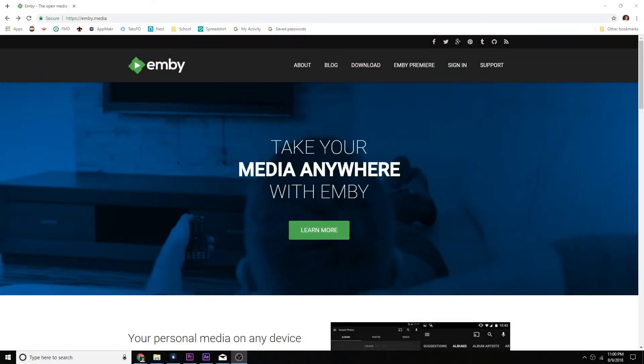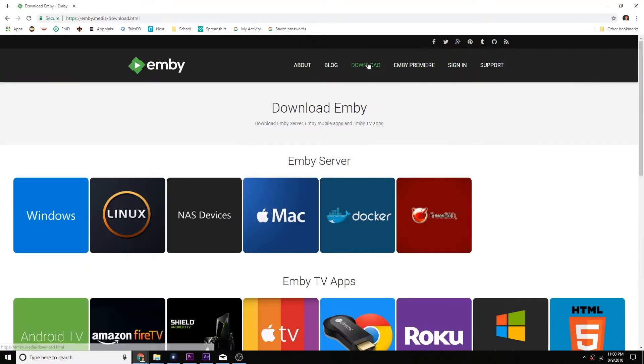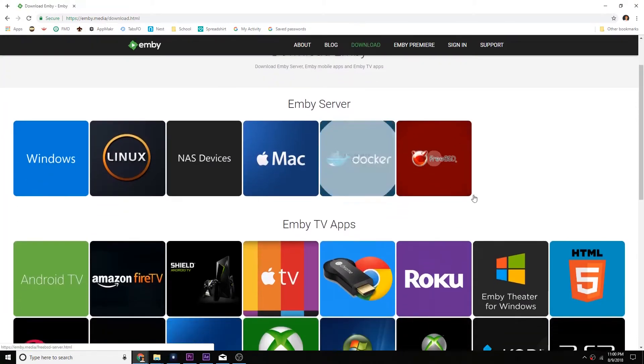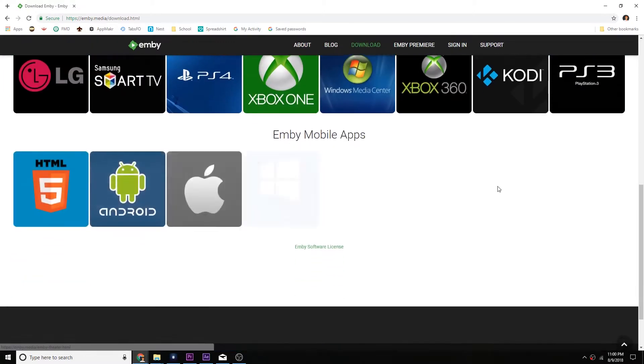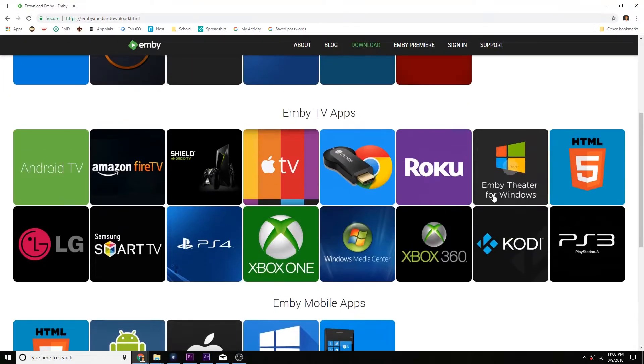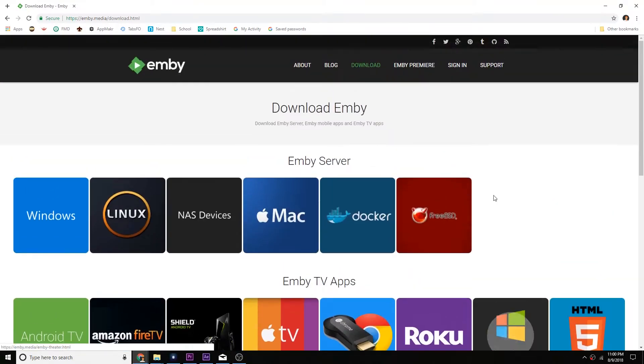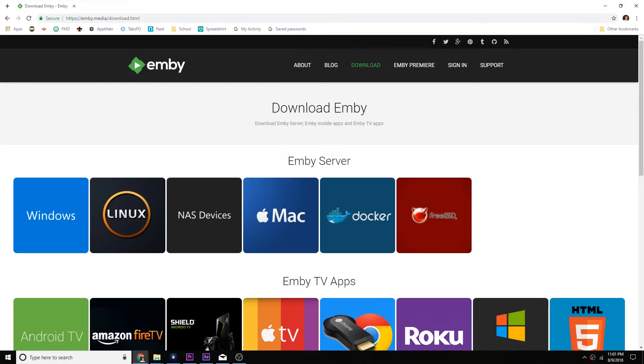First off, I want to get started with the basics. MB can be installed on just about any device you could possibly want to use. Those include PCs, Macs, Linux machines, and pretty much any server or network-attached storage device. I will leave a full list of supported devices in the description.